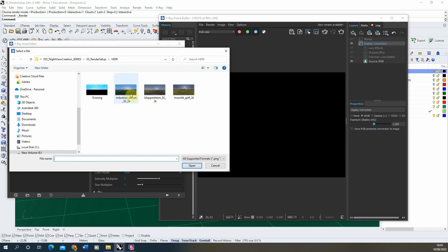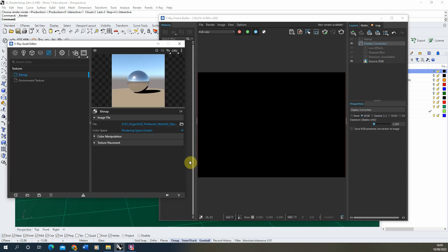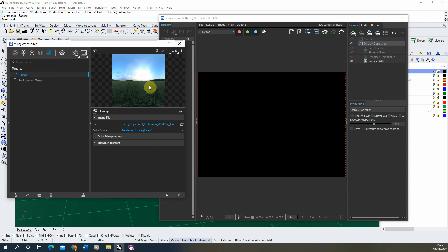We're then going to select that industrial sunset image and hit open, and here you can see a little preview of this image.